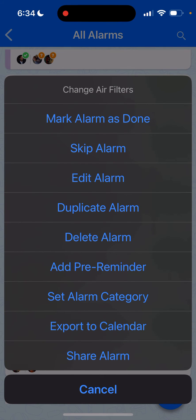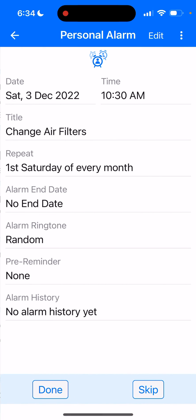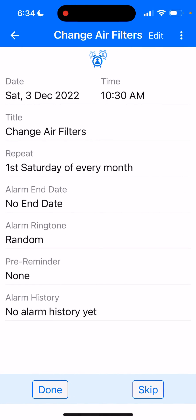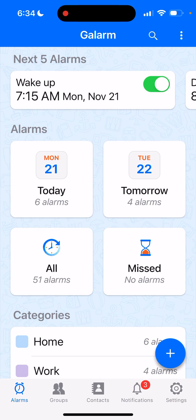It shows 'Change Air Filters' for December 3rd and confirms it repeats first Saturday of every month. Hope you benefit from this feature! If you have any questions, go to the Settings tab, click on Feedback, and send us your feedback. Thank you so much — happy Galarming!